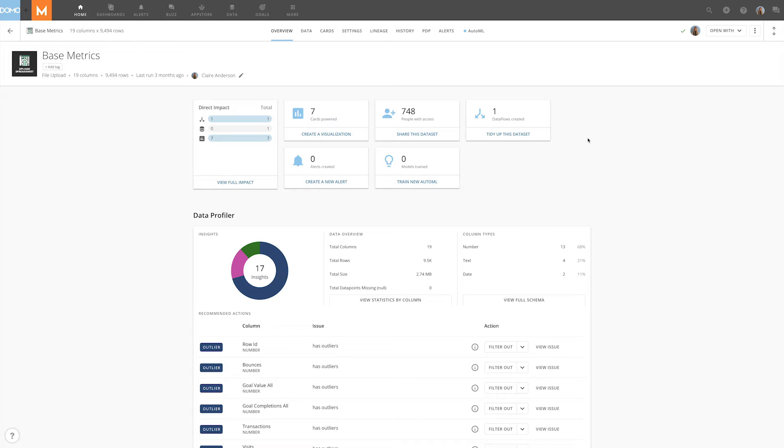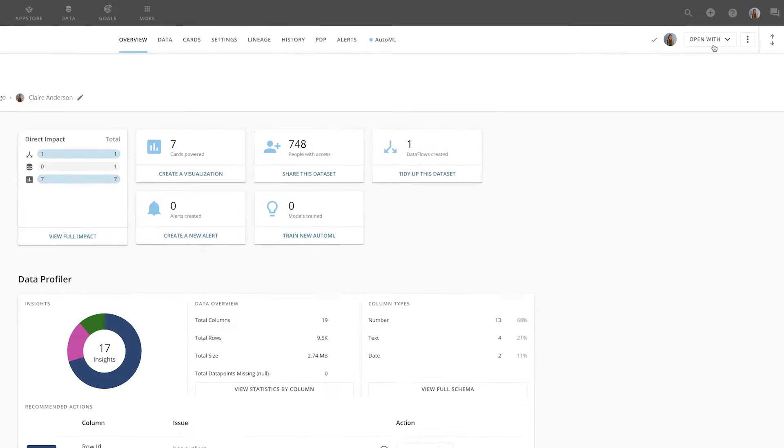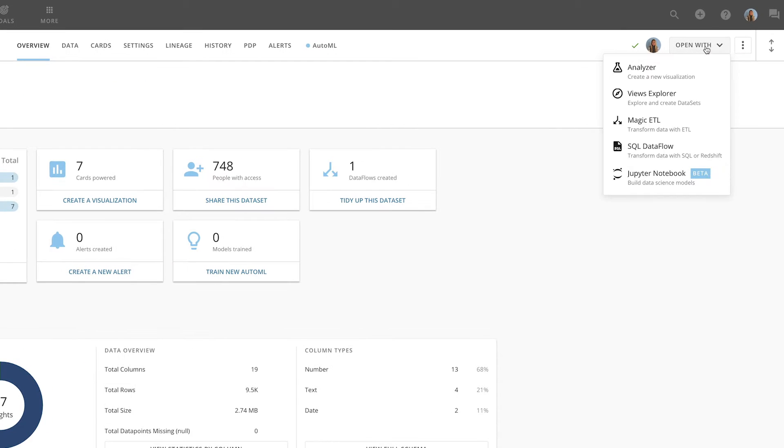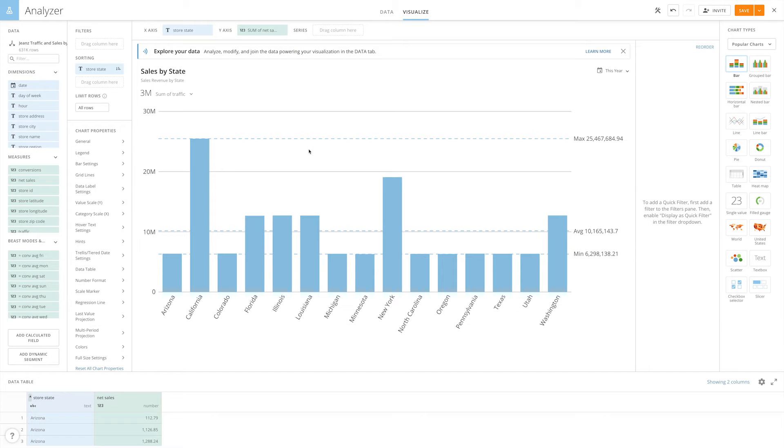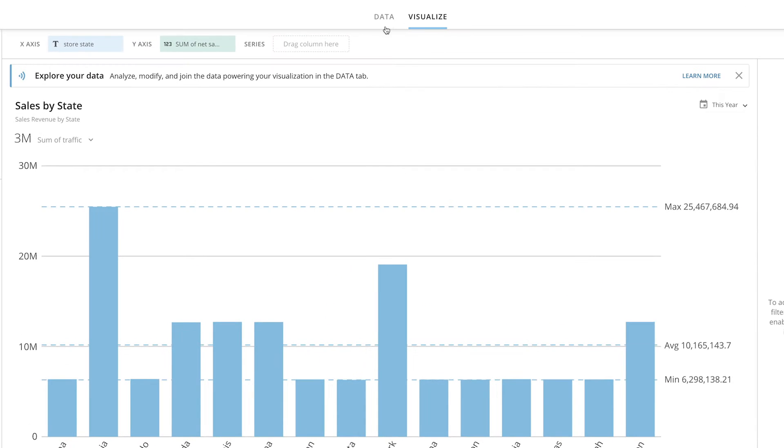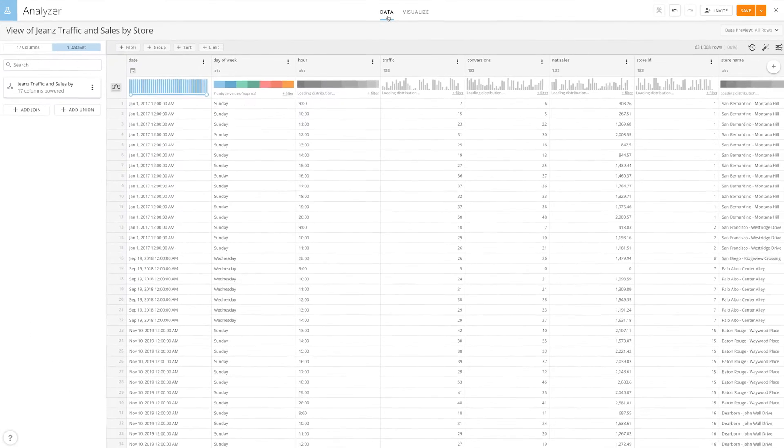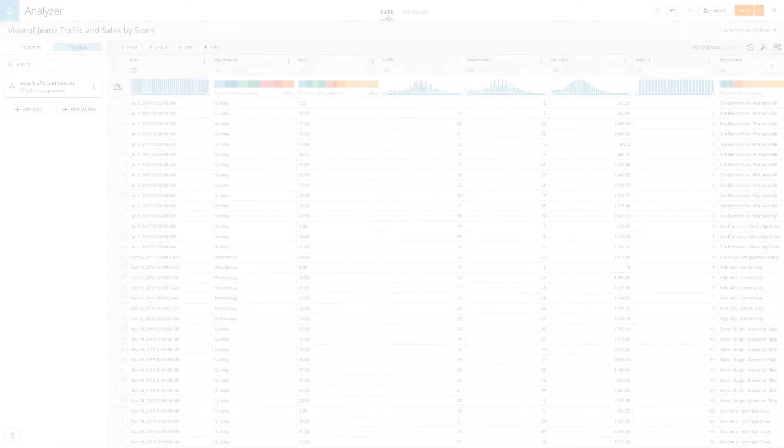Navigating to the Dataset Views Explorer is easy. From the Dataset Details page, click Open With and select Views Explorer. You can also open the Views Explorer and Analyzer by clicking on the Data tab at the top of the screen.